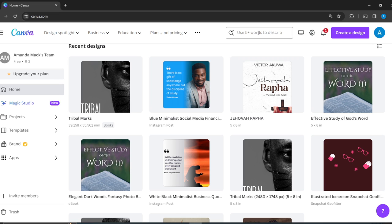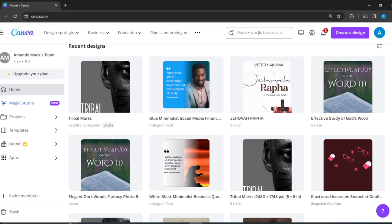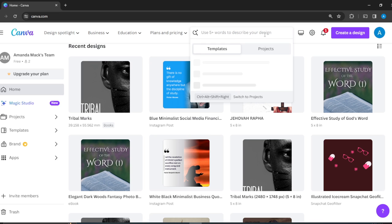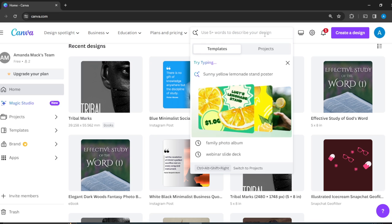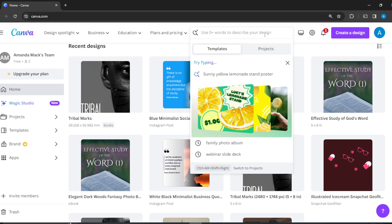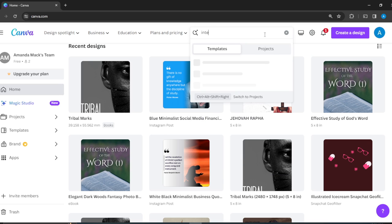After describing, it's going to take you to a world of templates that you can choose from. These templates will facilitate your creative process. For the sake of this tutorial, let's quickly head over to type in these words: interactive quiz.